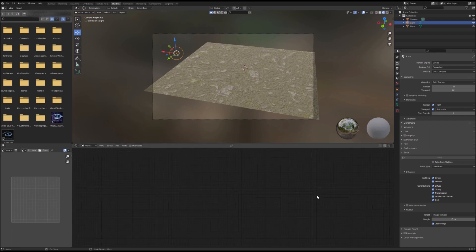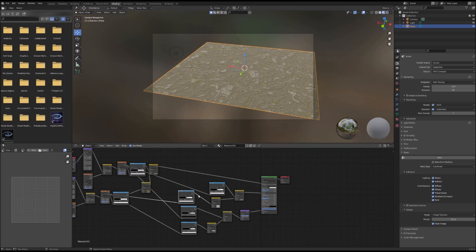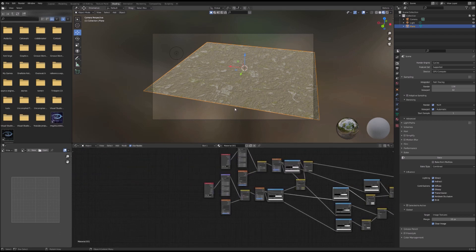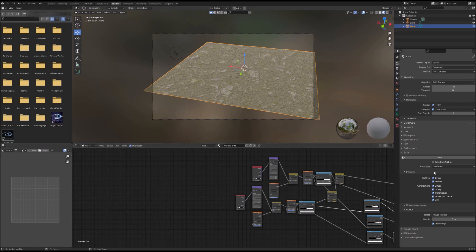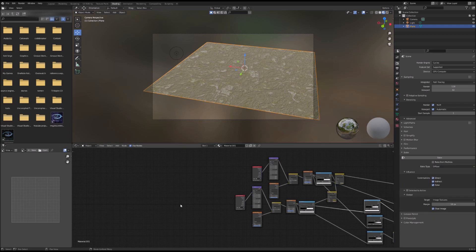First, we're going to select the mesh that our texture is on and set our bake mode to diffuse. Then deselect direct and indirect. The reason why is because if those are selected, the lighting from Blender will be baked into the physical image, and we don't want that — we just want the colors of our texture.